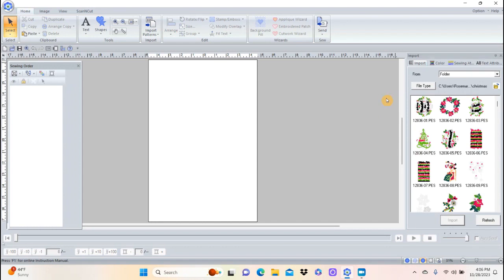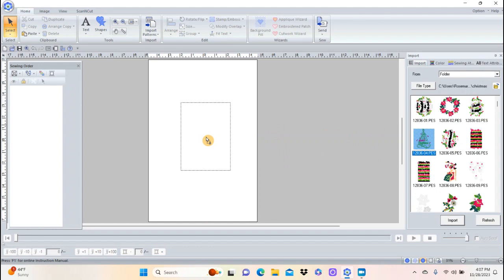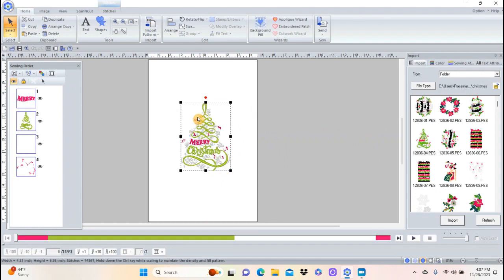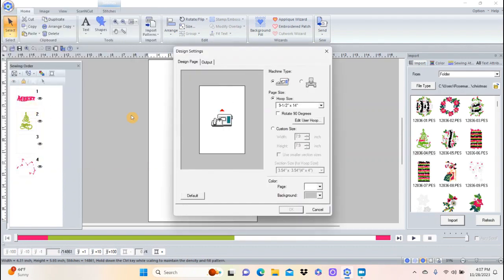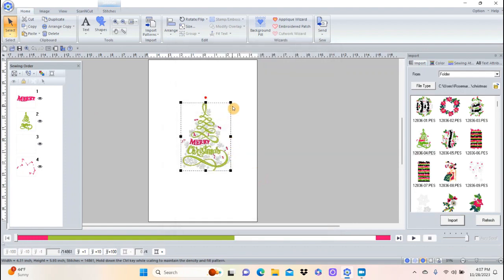The Christmas designs appeared and I'm going to do this Christmas tree right here. I'll just click on it and left-click and drag to bring it right in and drop it on my screen. It's not big enough — this is in my design settings, my nine-and-a-half by fourteen hoop, which is my largest hoop — so let's make it bigger. Rest the mouse on the right corner and hold the Control button down.